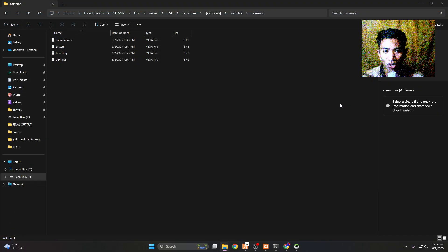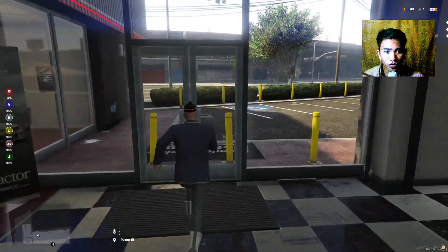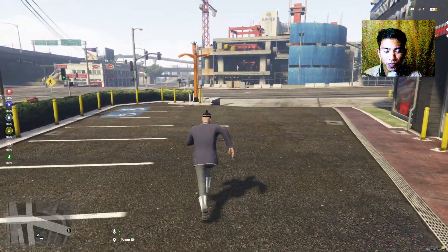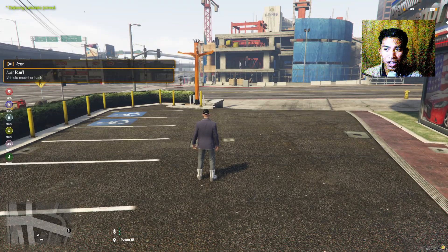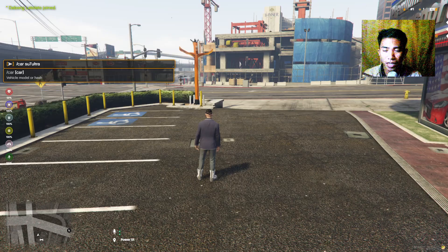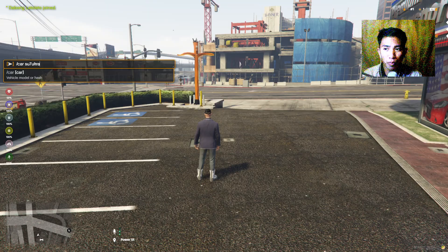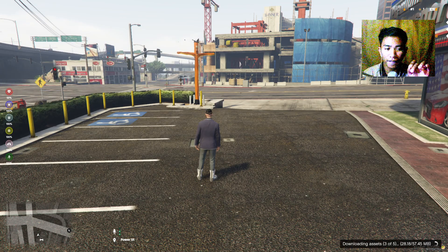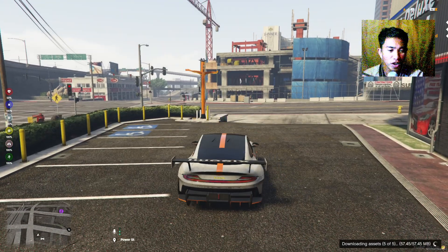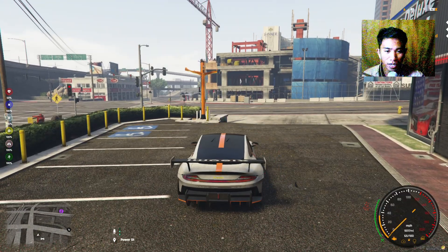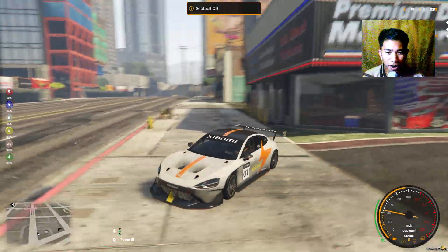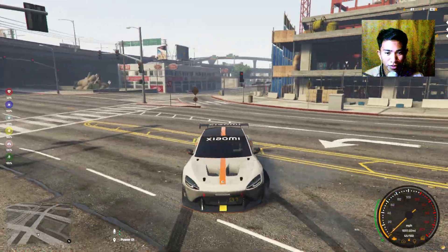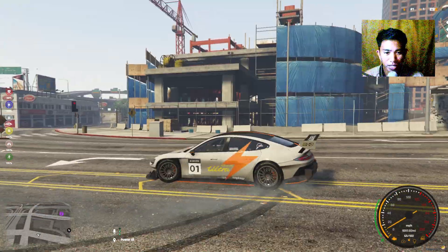Close that and go back to your FiveM server. Press T on your keyboard, type /car followed by the spawn code of the car. As you can see at the lower side it's downloading — and there you go, this is the car! It's working.